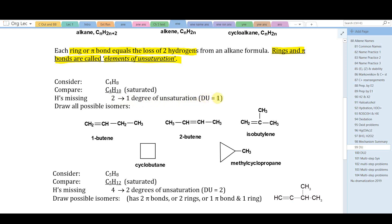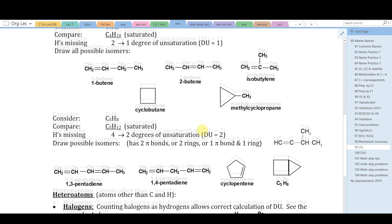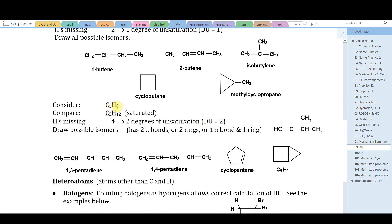Each two missing hydrogens represents one degree of unsaturation, so DU equals one. 1-butene has one double bond — one pi bond. Similarly 2-butene and isobutylene each have DU = 1. Cyclobutane has one ring — one element of unsaturation — as does methylcyclopropane.